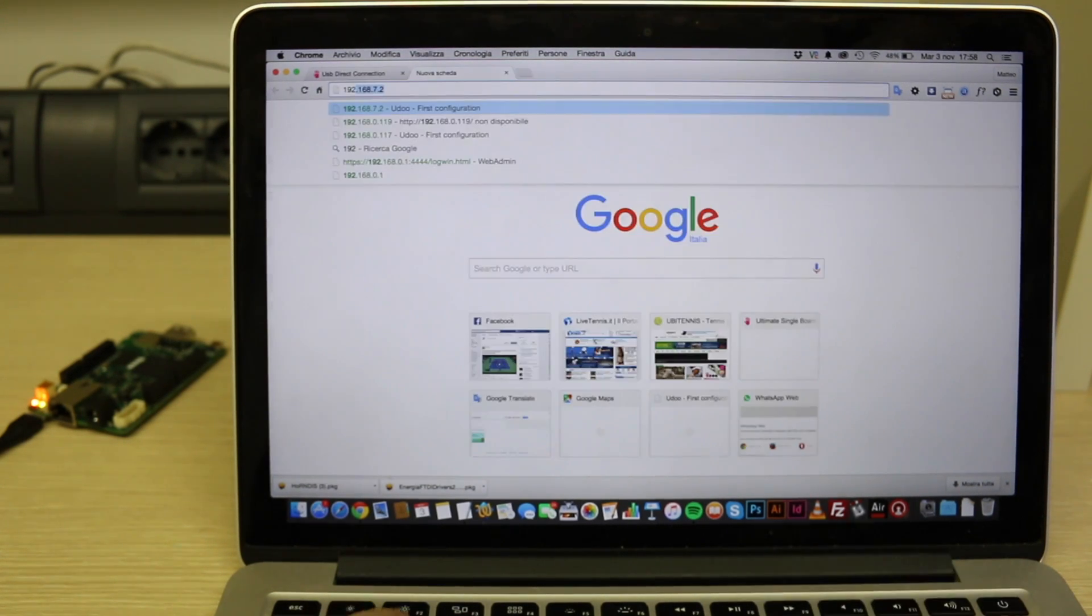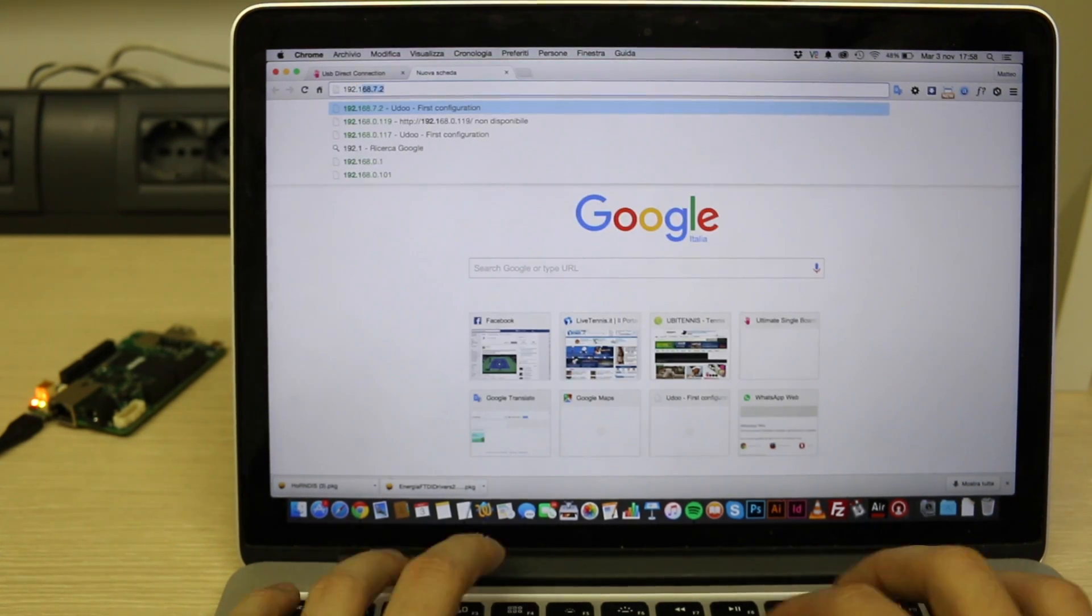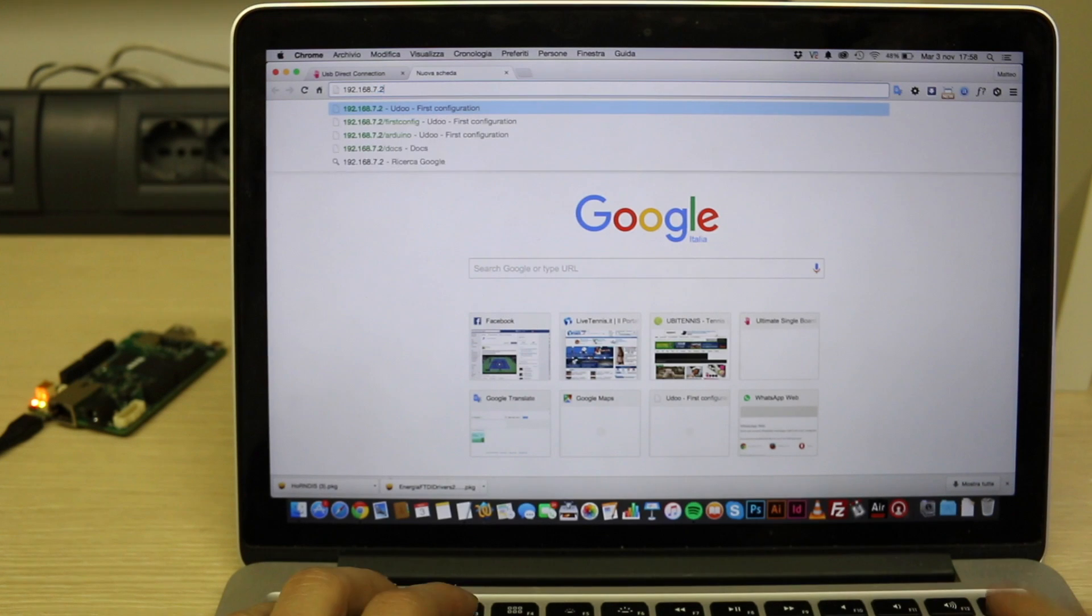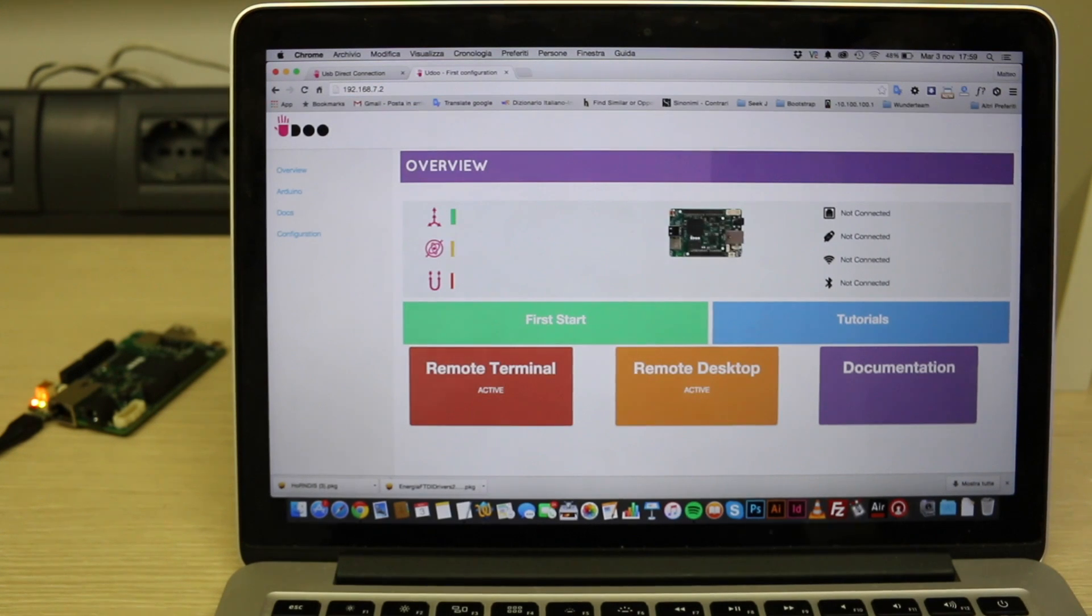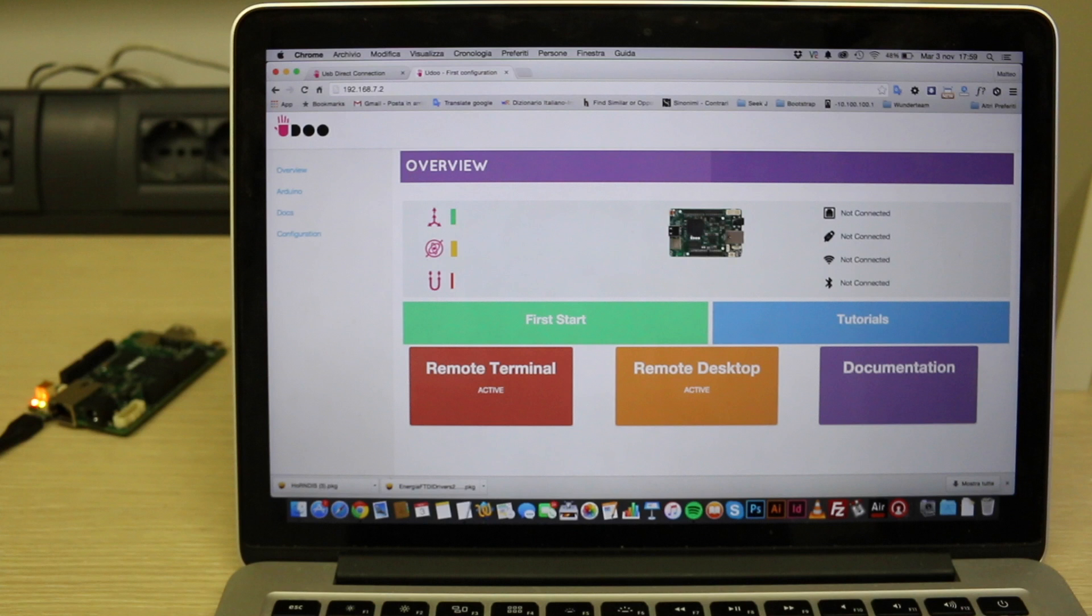Now your Udoo Neo web control panel is available by typing 192.168.7.2 or udooneo.local on your browser.